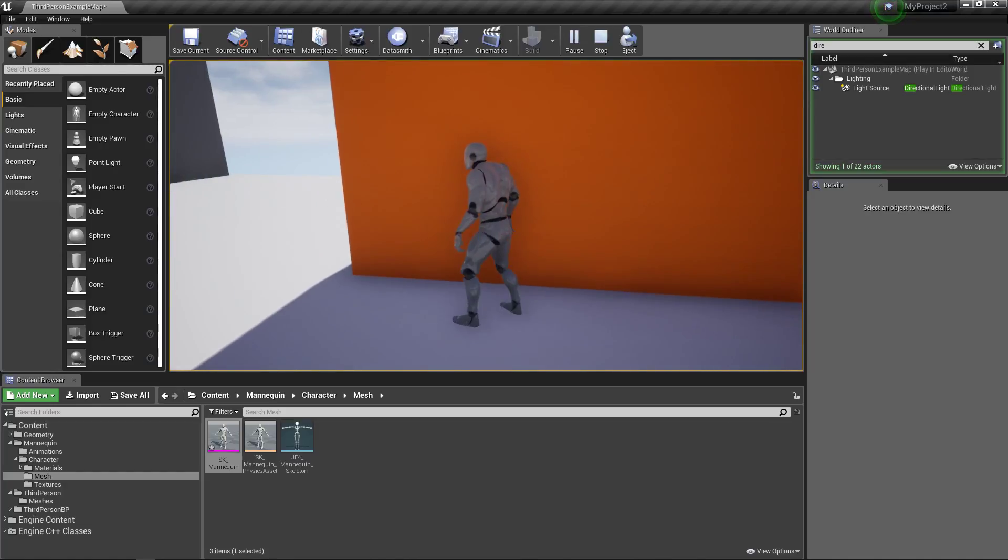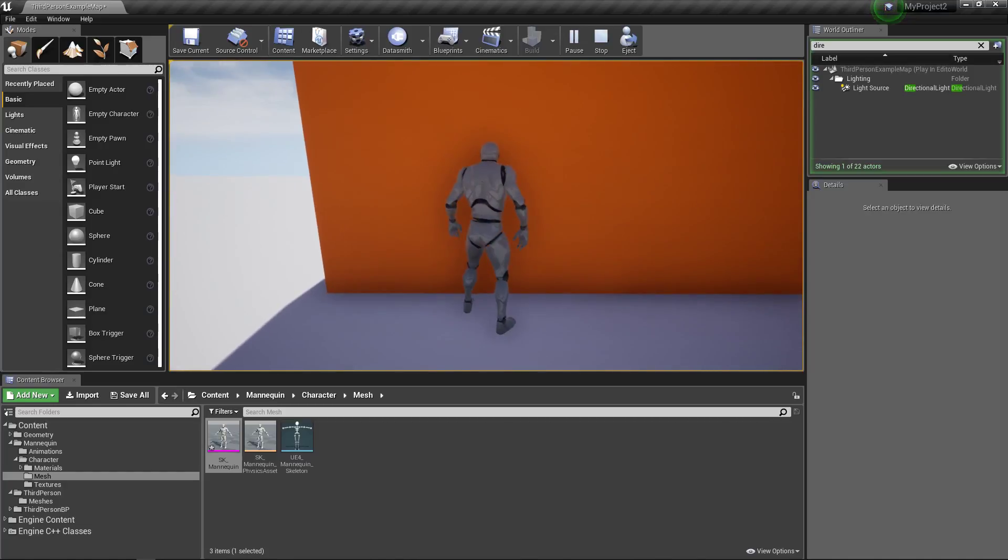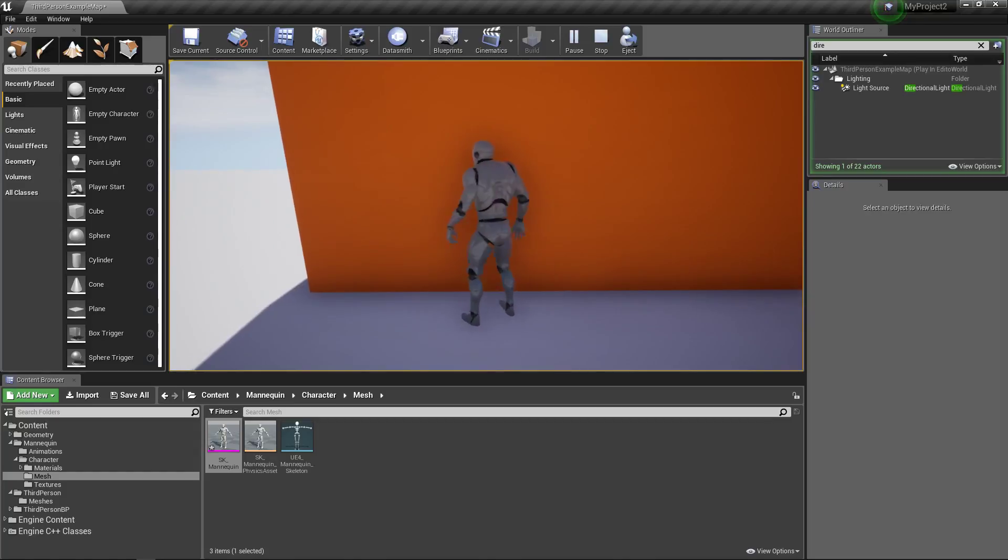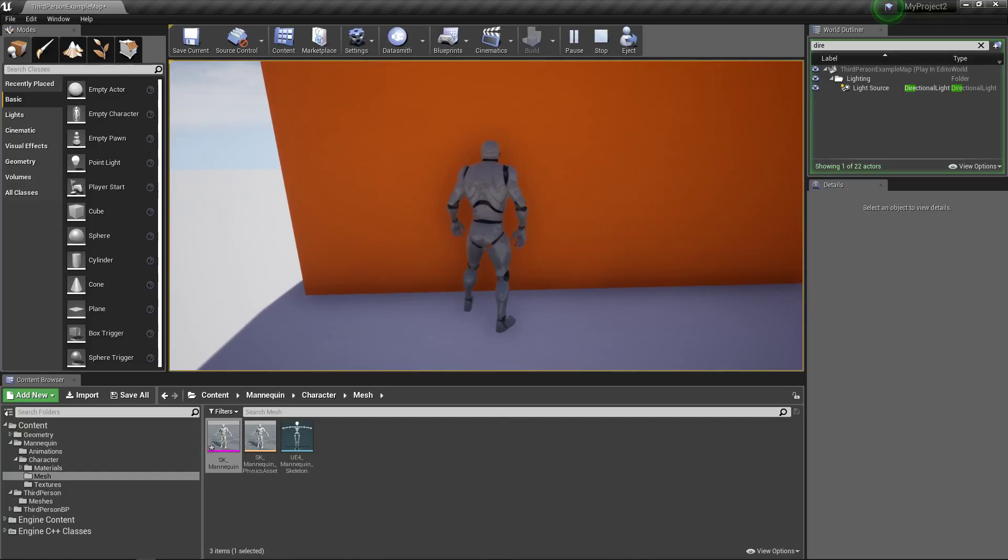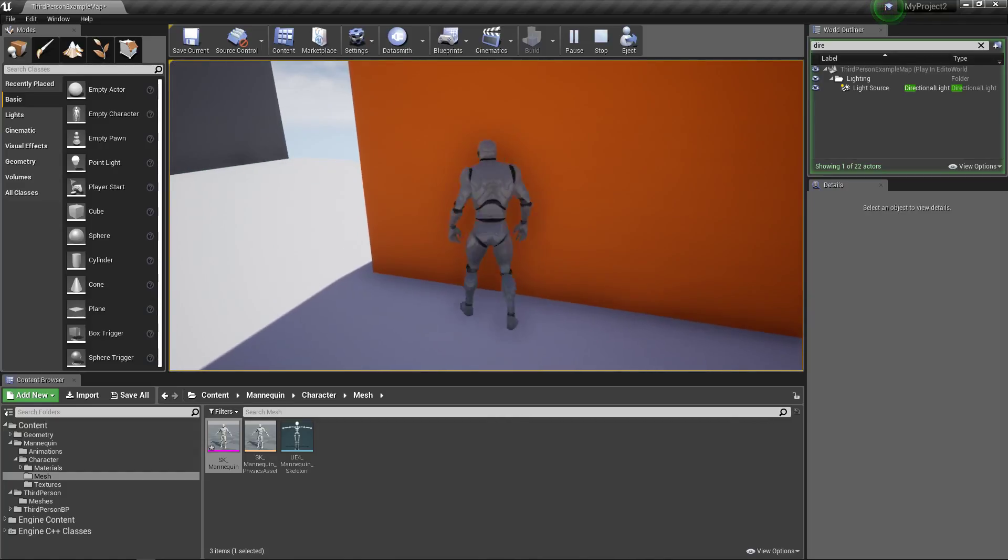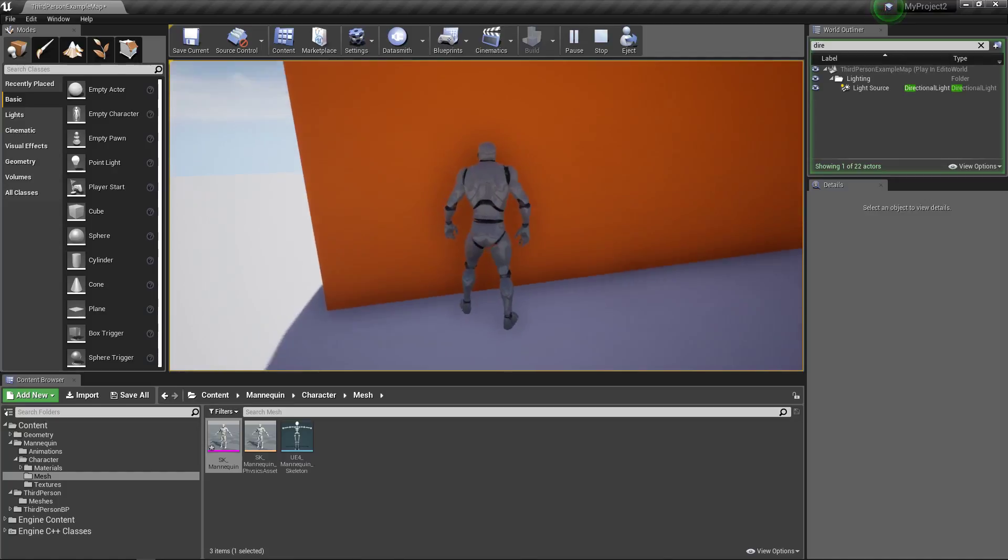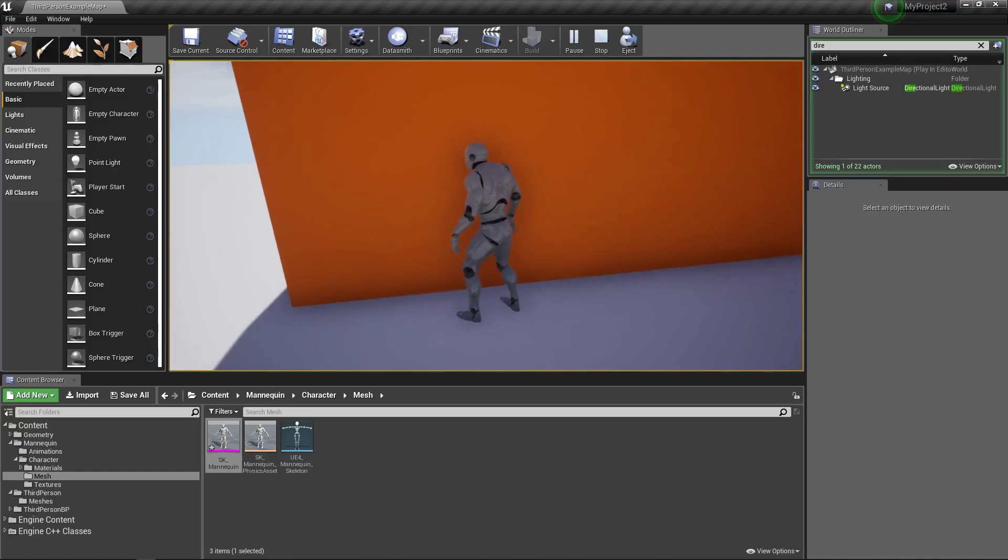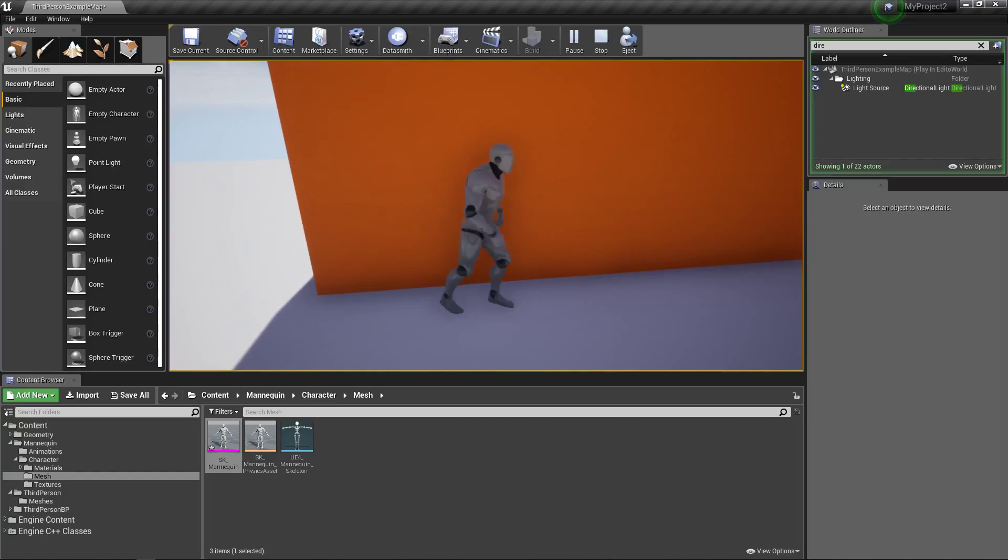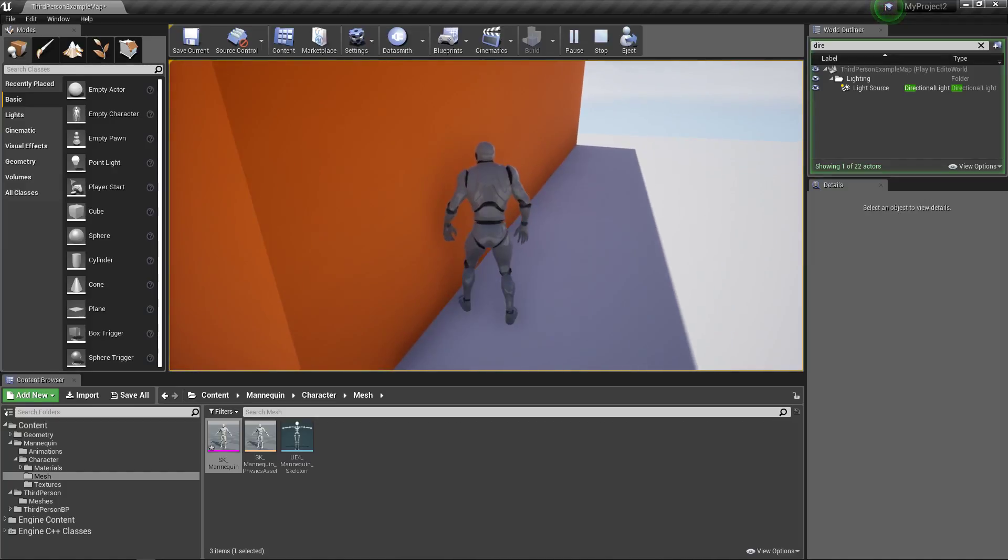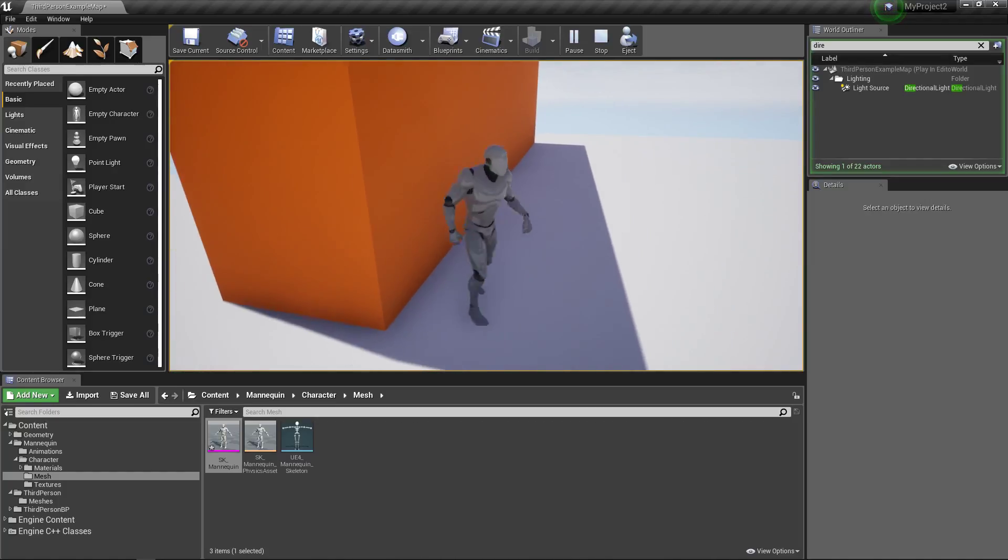And you'll notice a slight haziness around our character when we get close to this wall. It's really subtle, but that's actually screen space ambient occlusion. It's a post process effect. We do have to pay for it. It's in your post process volume. But we want something a little bit stronger, and we're going to use capsule shadows to achieve that result.